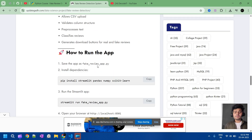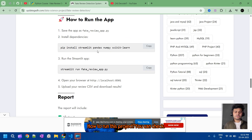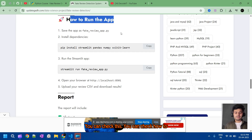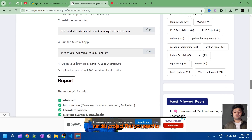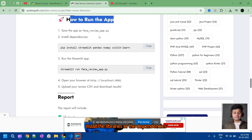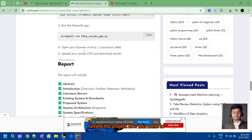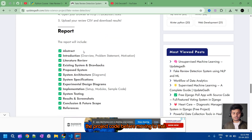To run this project, first you need to install the libraries and the dependencies that we are using in this project. Then you need to run the specified command for running this project. Now let's come to the project code.